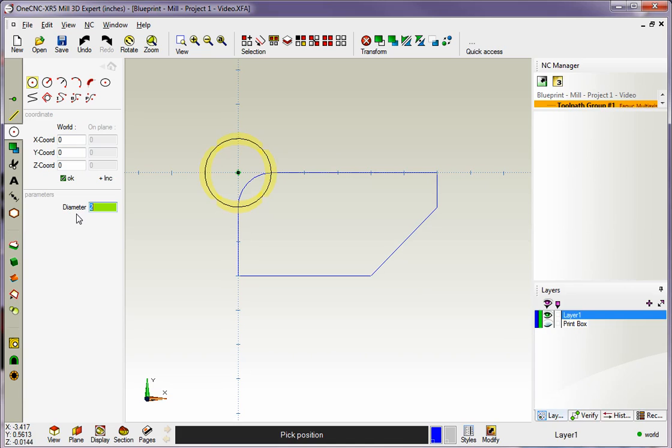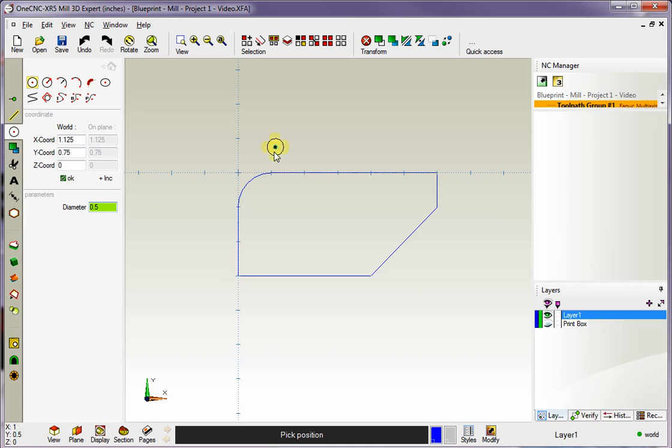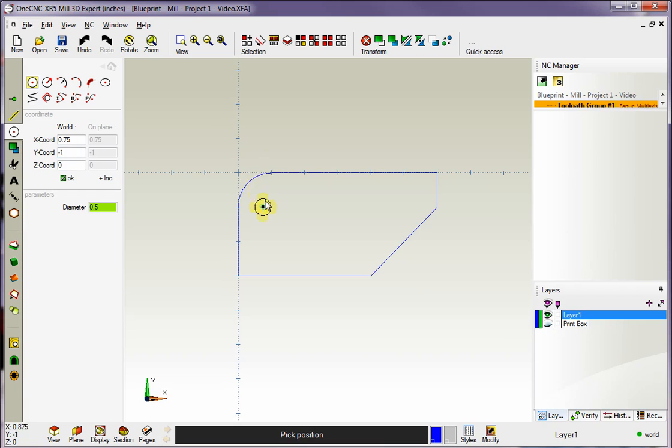But I want to point out that whenever you have numeric fields within 1CNC you can type in a formula. So I'm going to type in 0.25 times 2. And then if I hit the equal sign on the keyboard, 1CNC will figure that out. Now to place this at the center of this arc, it's really easy. It's not a problem.